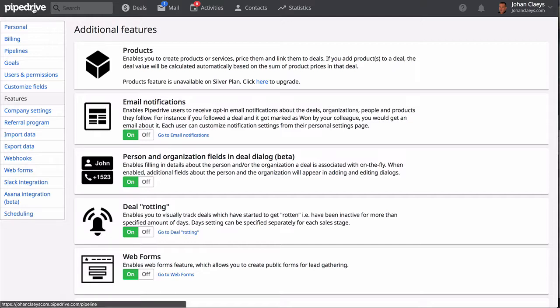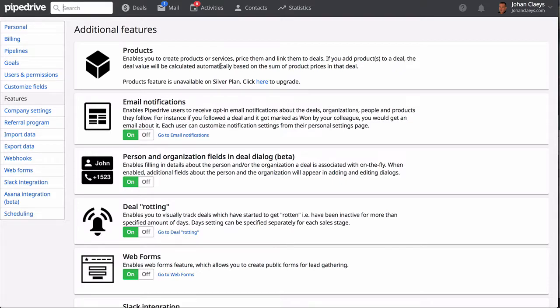This rounds up my Pipedrive review tutorial, and I really enjoyed working with this simple and powerful tool for managing sales. The platform was very easy to customize, and as you have seen, you get a lot of features that come in handy.